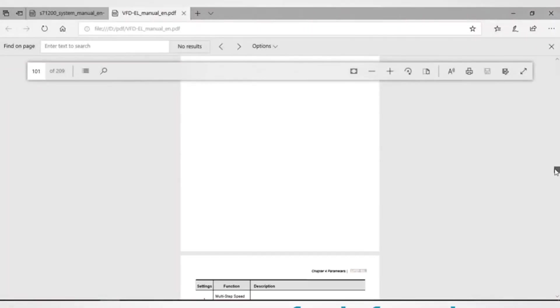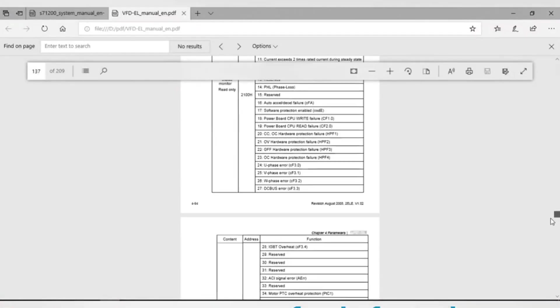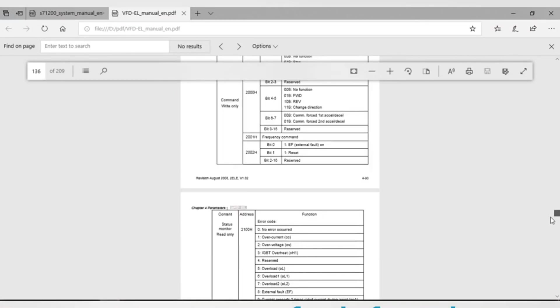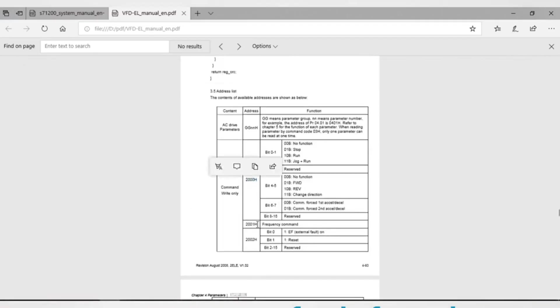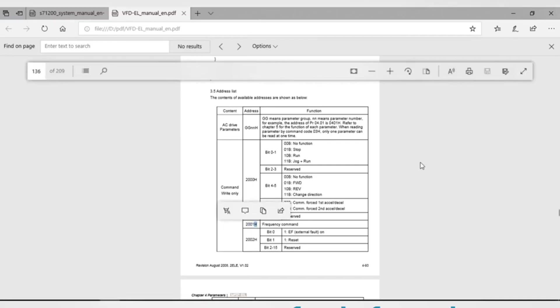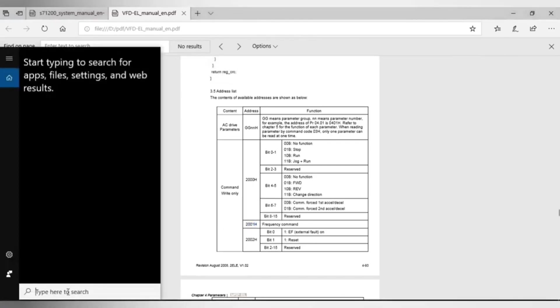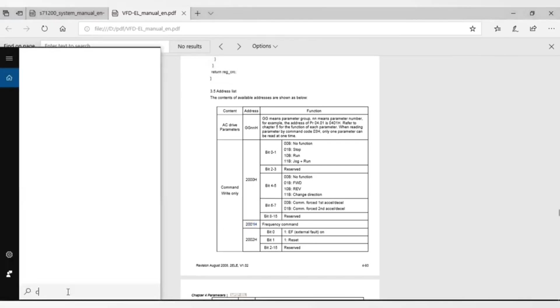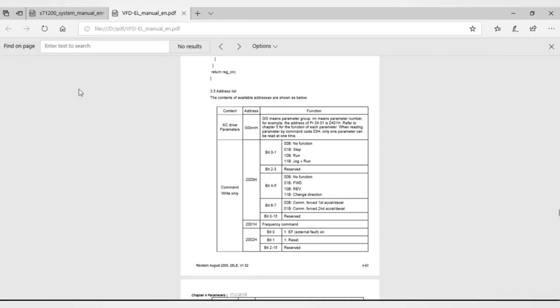Now we will search in the drive manual the addresses of frequency command and start-stop drive. As we see, they are 2000 and 2001 in hexadecimal form. Change the addresses from hexadecimal to decimal and add them to 400001. That will give you the register number.